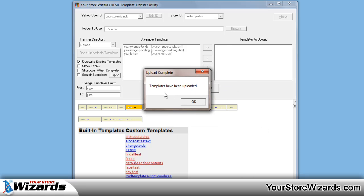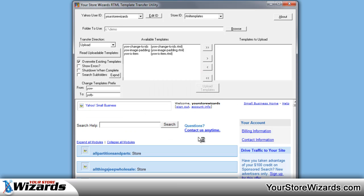When the upload is complete, you'll see a box that says this, you hit OK, and you're done.